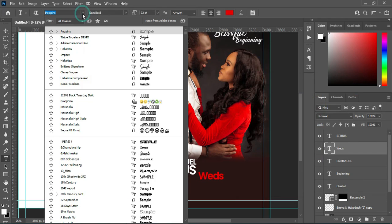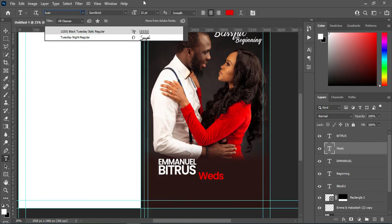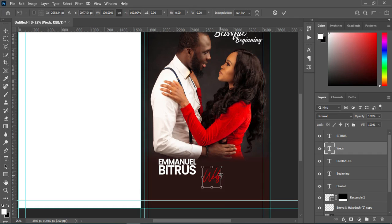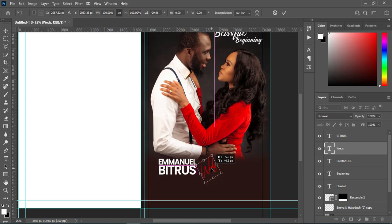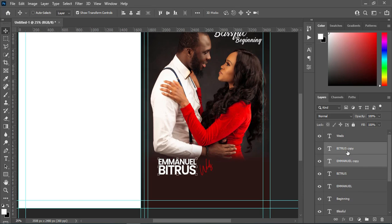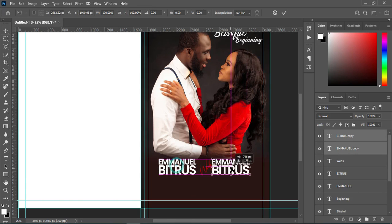Also change the font to Tuesday Nights, something like this. Then rotate it this way and position it around here, reduce the size. Then I'm going to duplicate this text with Ctrl+J, drag it up here, then move it over here.